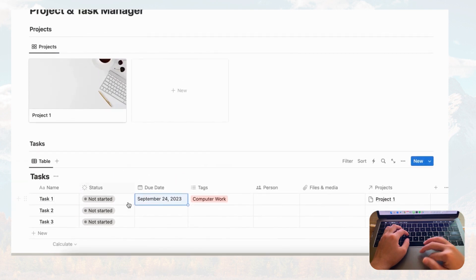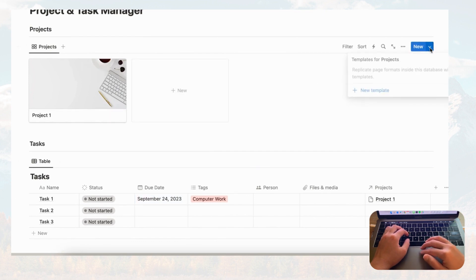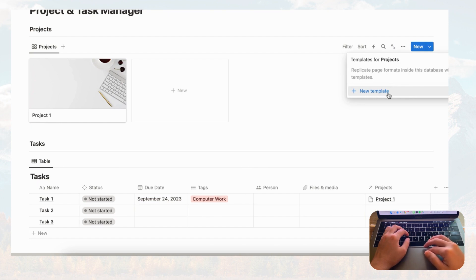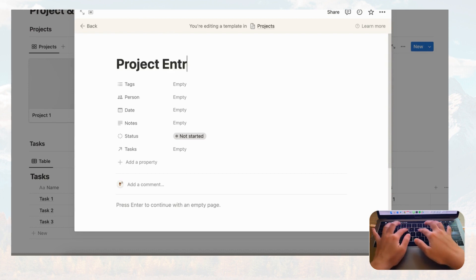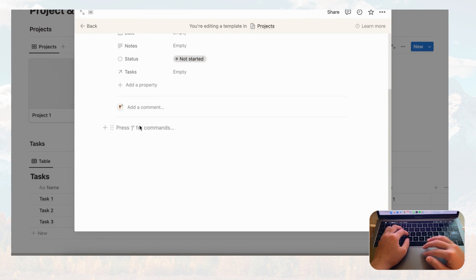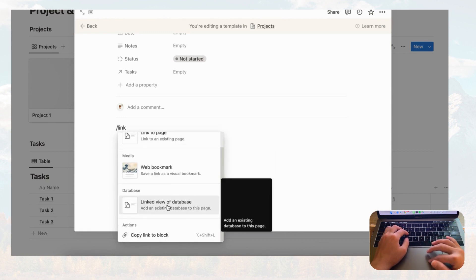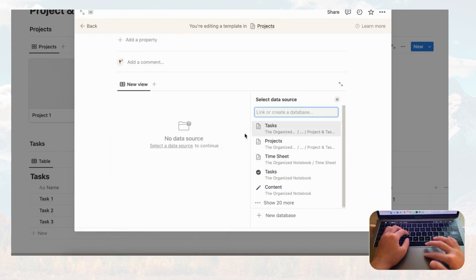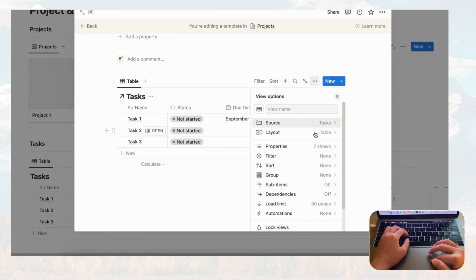Now let's reflect the tasks over inside projects. We recommend making a template inside of Projects so you can always load a filtered list of tasks. Go to plus new template, name it 'Project Entry,' and add a linked view of database — select the Tasks database. Now you can see all tasks from inside this template. Let's hide the database title by going to property layout and toggling off 'show database title.'